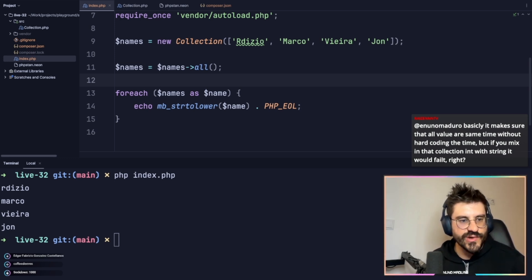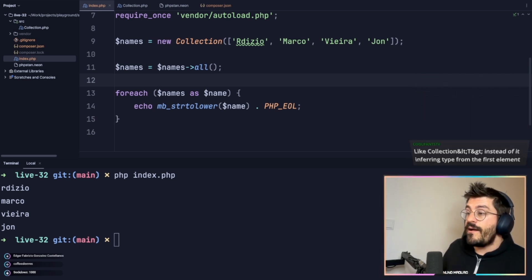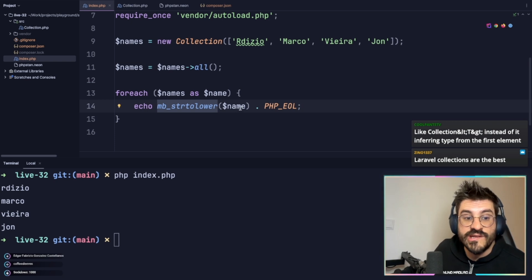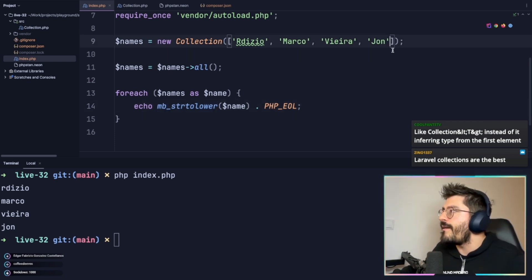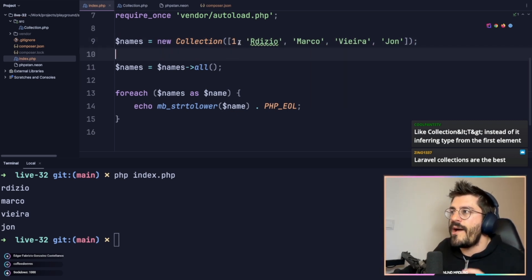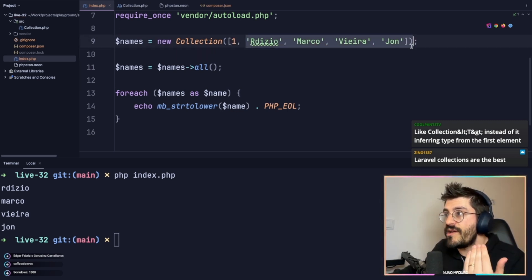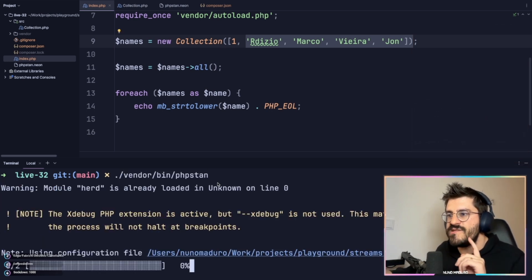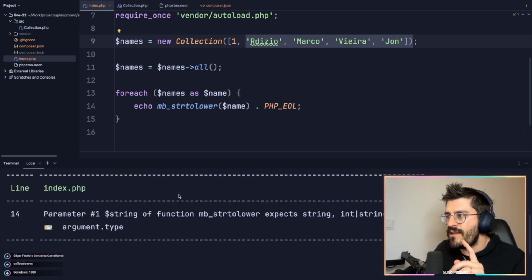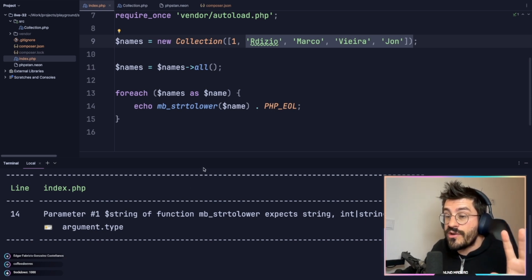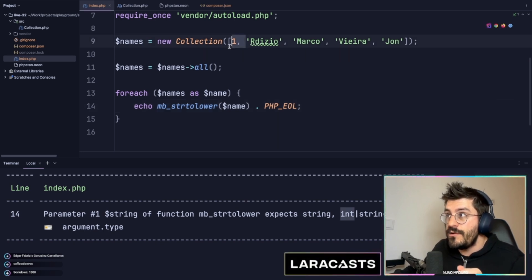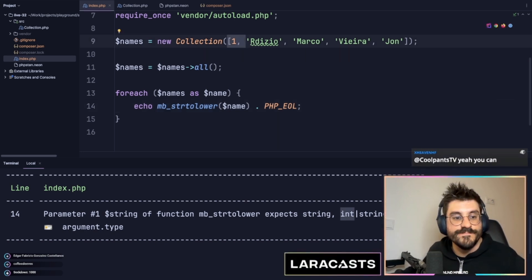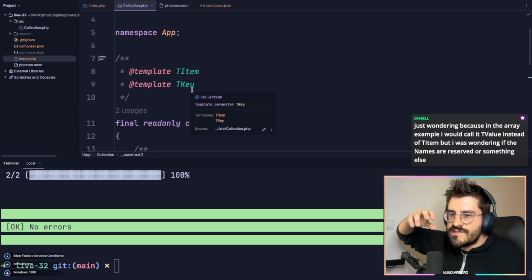But if that collection would have an int among strings, would it still pass? It would still fail — it would just tell you that strtolower would not work. Let's see that real quick: I'll provide one integer as a value along with four strings. See how magical PHPStan is — it's literally complaining that your code may not work because you're calling strtolower on something that may actually be an integer.